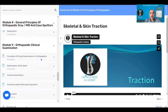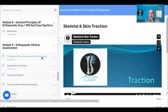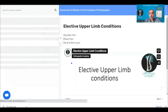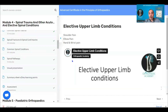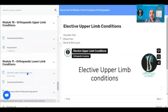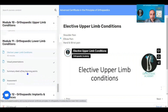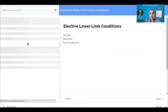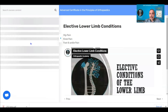Module nine covers the clinical examination of orthopaedics in the upper limb, lower limb, and spine. Module ten is the elective module covering upper limb conditions causing shoulder pain, elbow pain, and hand and wrist pain, then moving to lower limb elective conditions causing hip, knee, foot, and ankle pain.